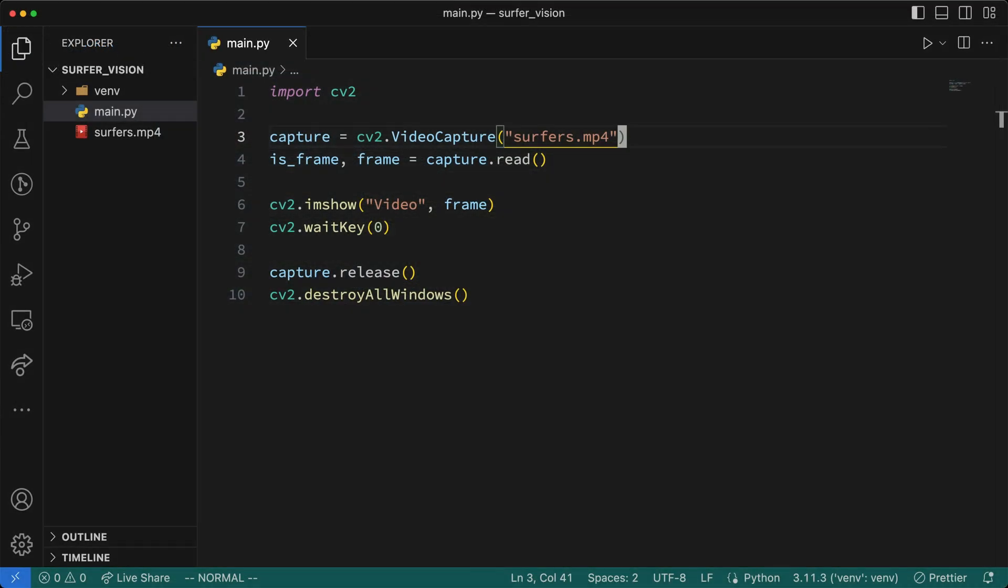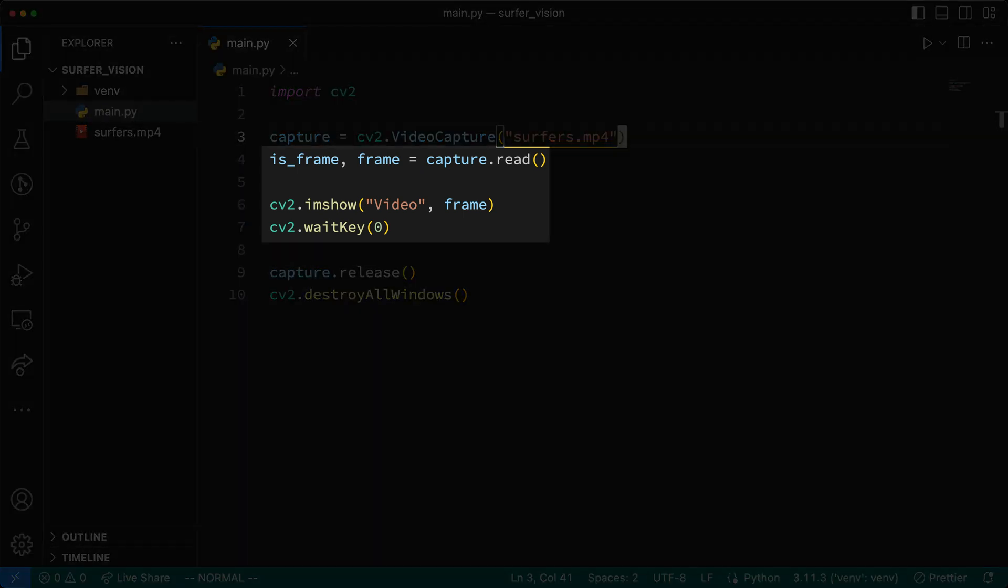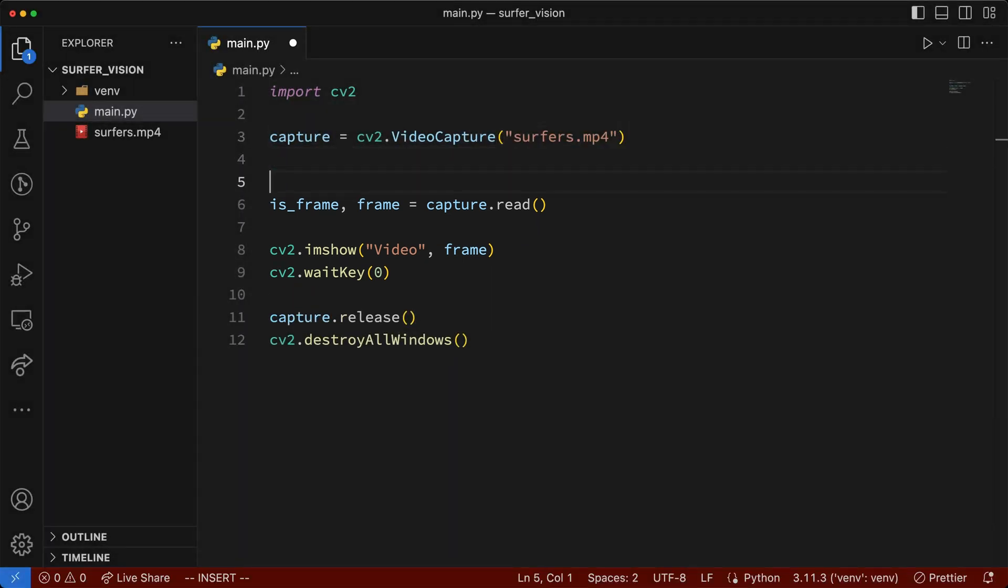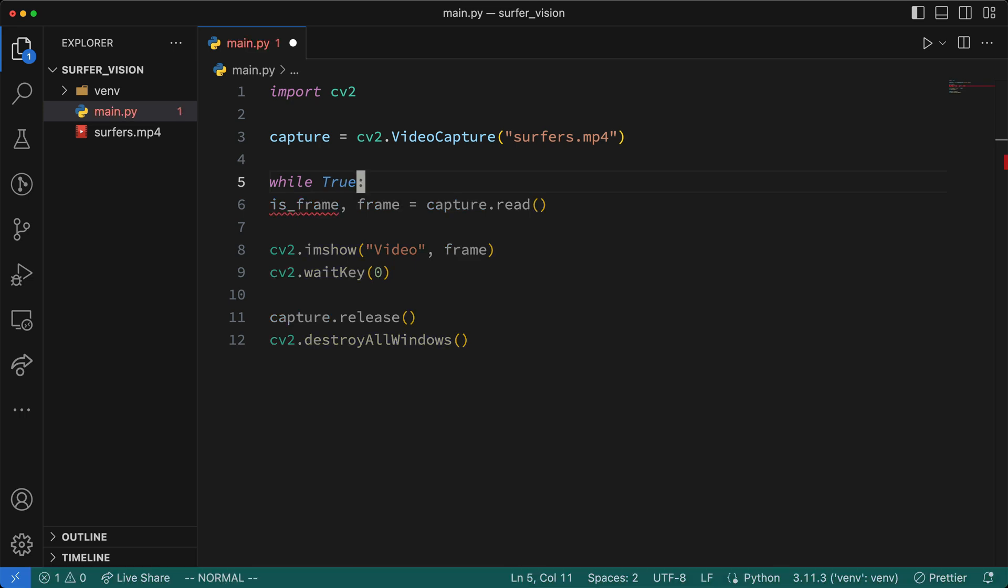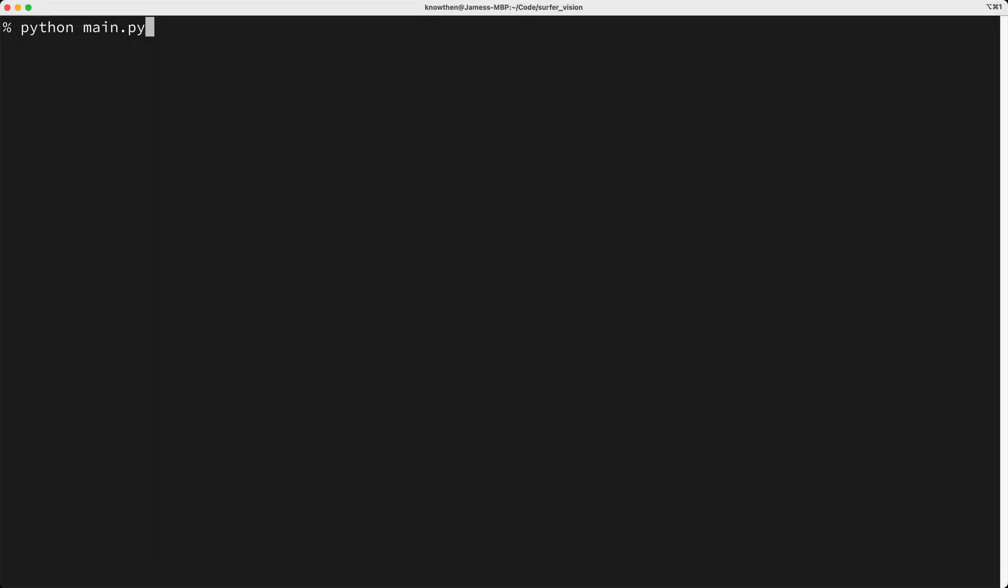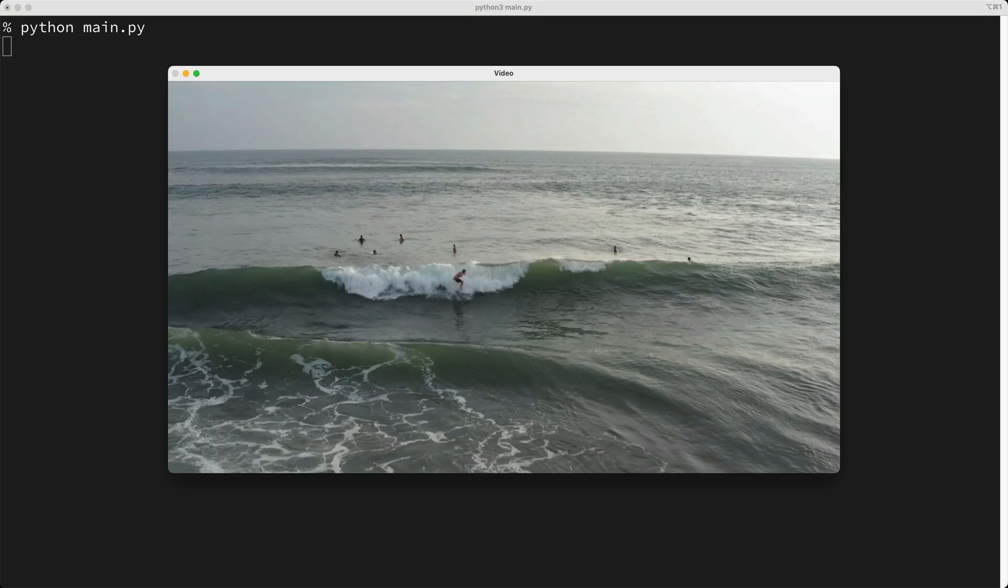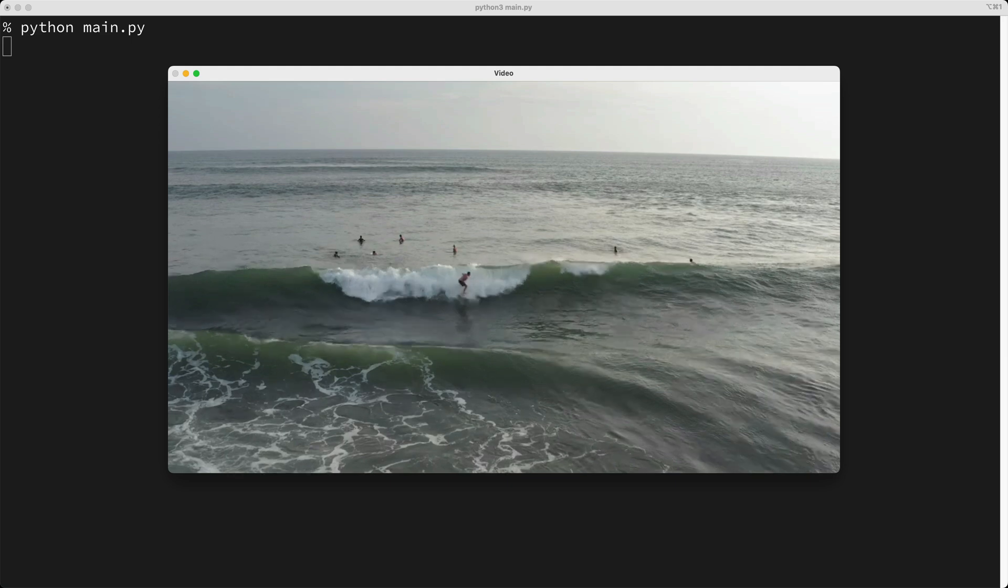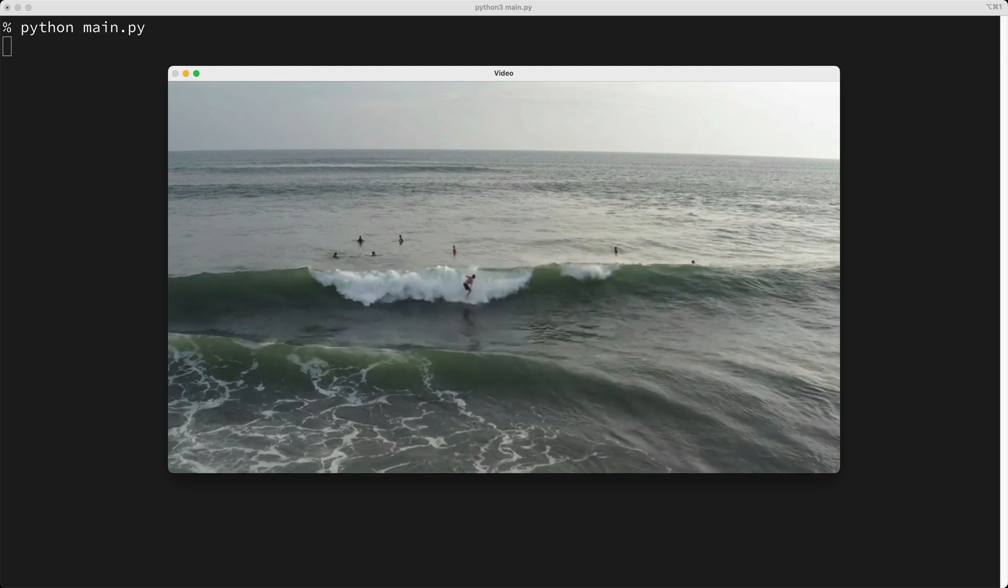So we can read the first frame of the video, but how do we get to other frames in the video? We just need to put this bit of code here in a while loop. So to do this, I'll say while true, then I'll indent these three lines of code. Let's run the script again. So we're still only seeing the first frame, but if I press a key on the keyboard, you'll notice that we see the next frame, and the next frame, and so on.